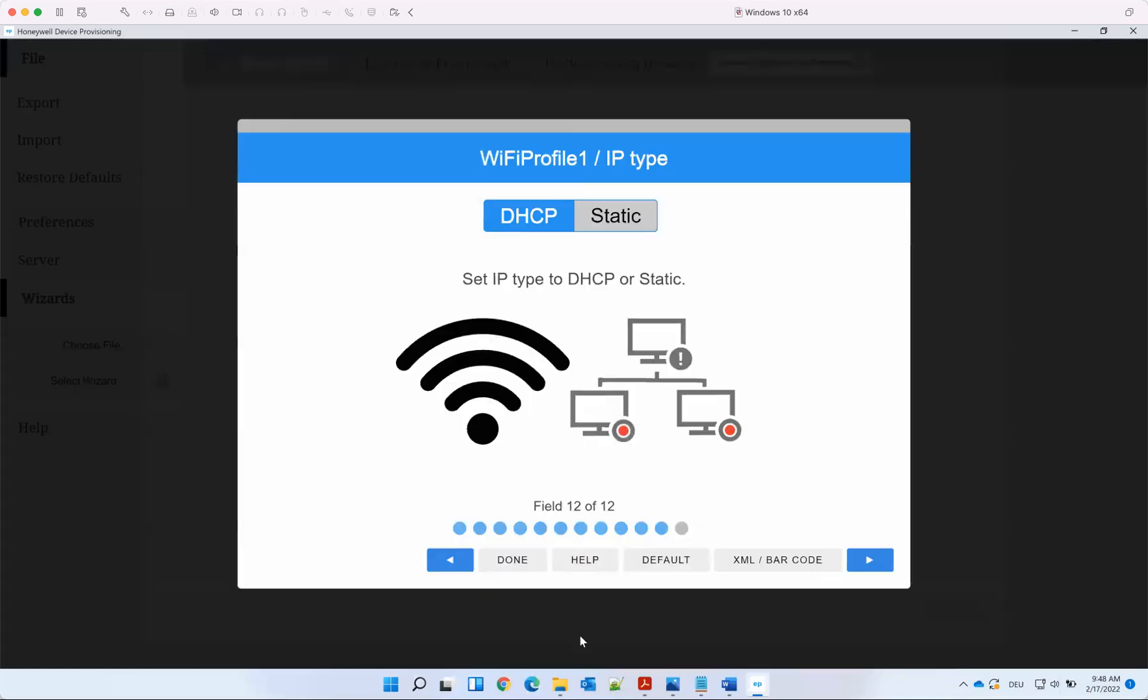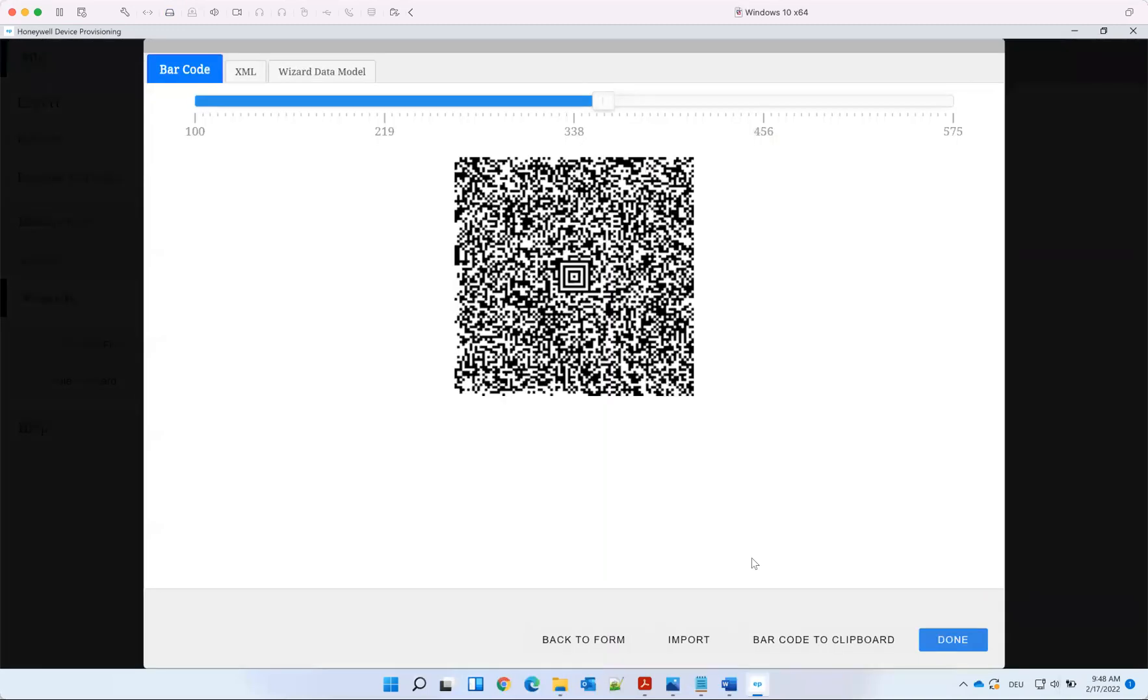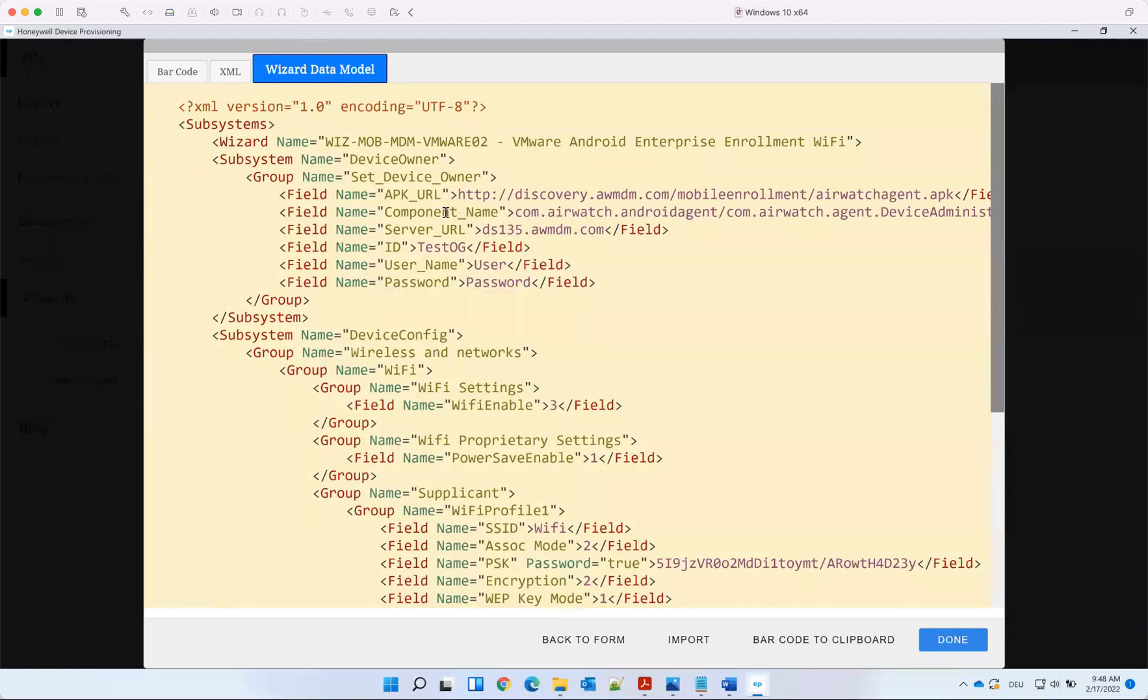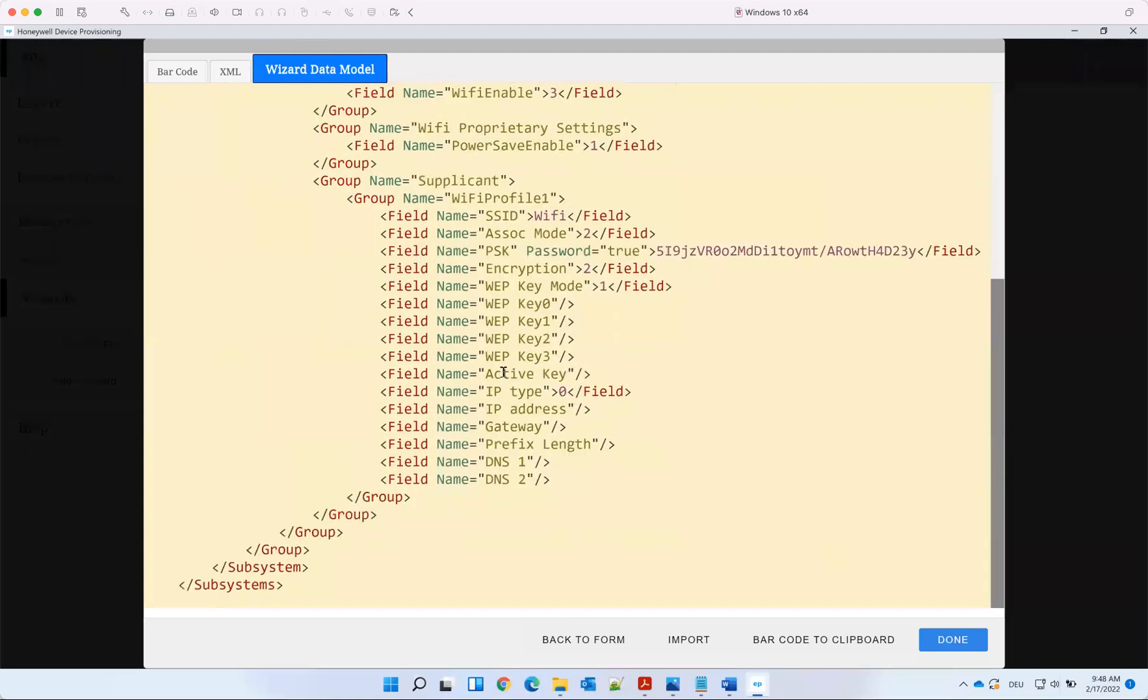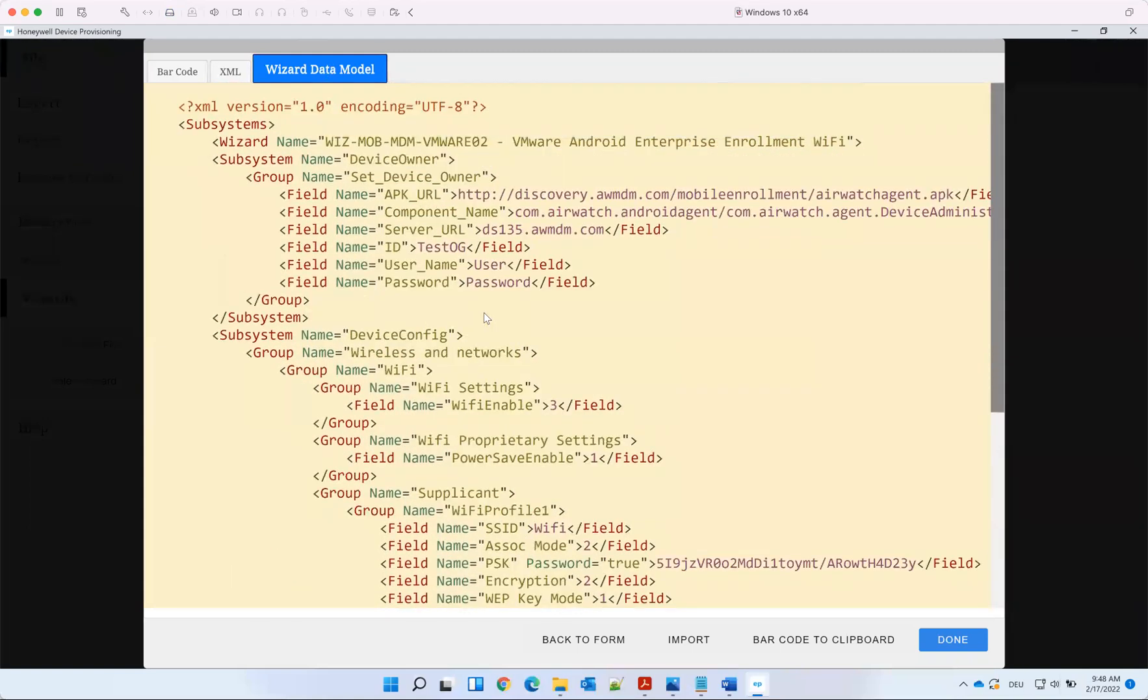You can modify it and you see here on the data model that everything what is in here, you can copy it out, change it.